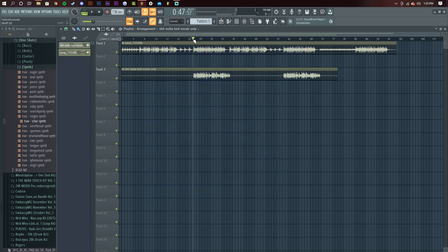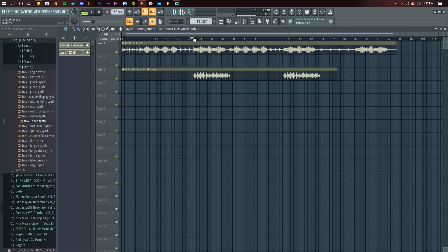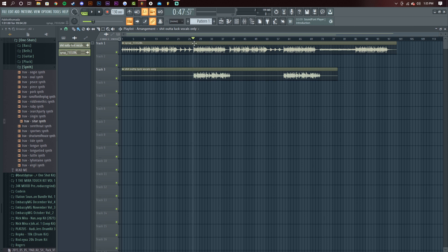Alright, so basically I have this vocal. It's a raw vocal with the beat. It's a vocal from an artist I work with named Jay London. I'll link his song — this song specifically, it's called SOL — in the description, and this is what the raw vocal sounds like above the beat.